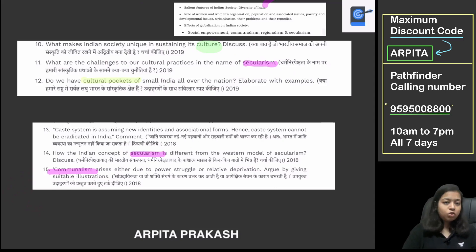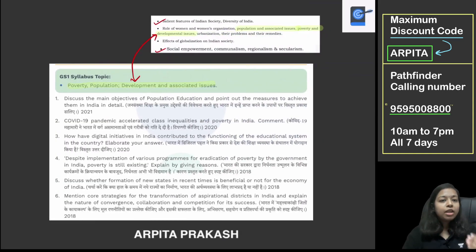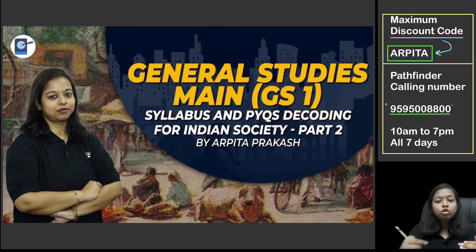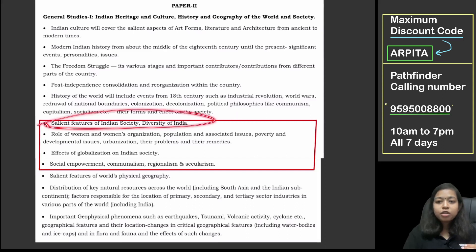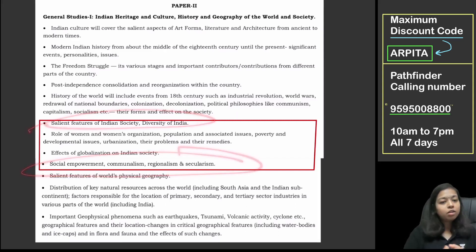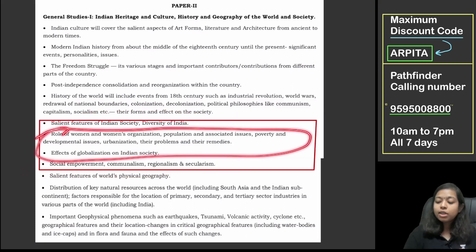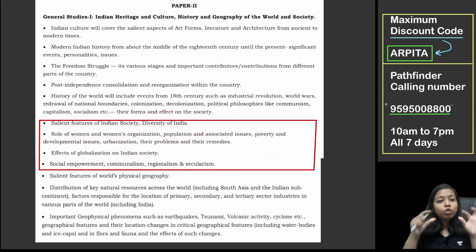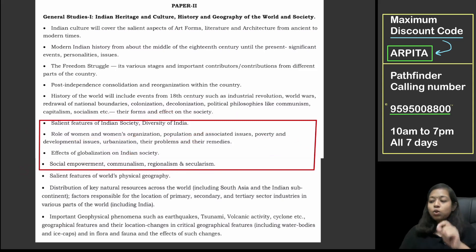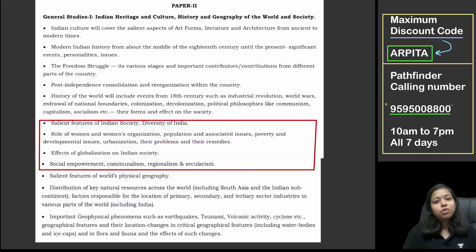So we have done two segments. We will bring the next part — the remaining sub-topics that are left: women, population, poverty, urbanization, and globalization. These five sub-topics will be covered in the coming video, and we will proceed accordingly. Our GS1 coverage will be completed, and according to your response, we can also proceed with GS2 bifurcation.